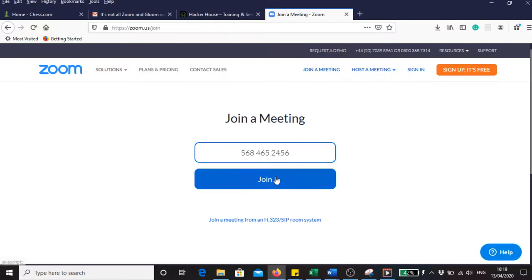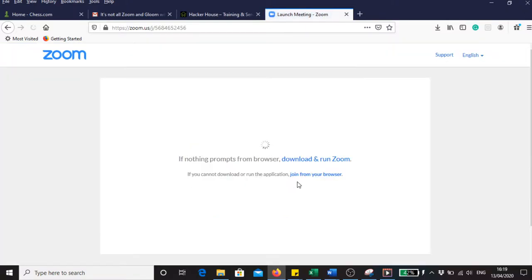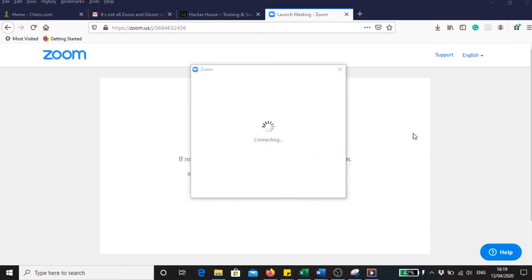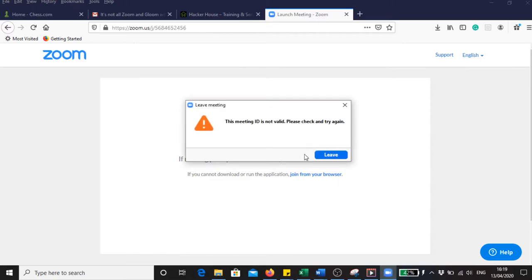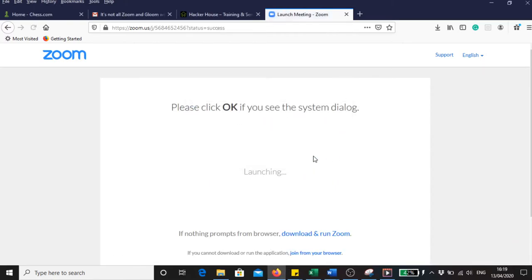This time I'll provide ten digits. This meeting ID is not valid, please check and try again.